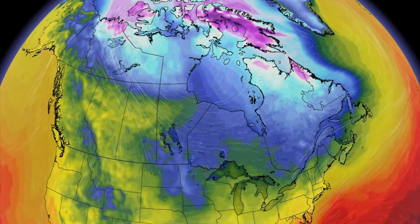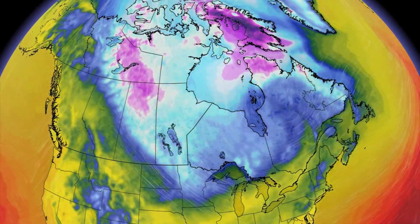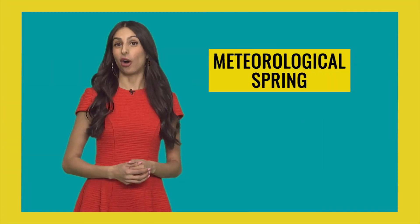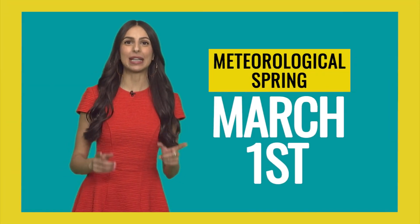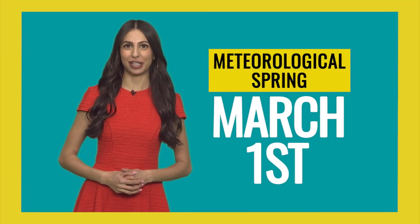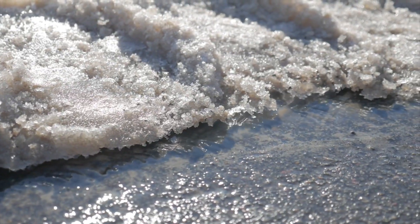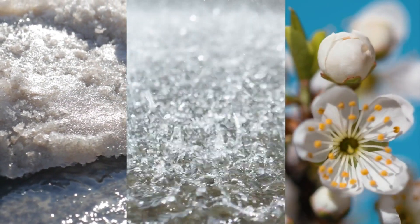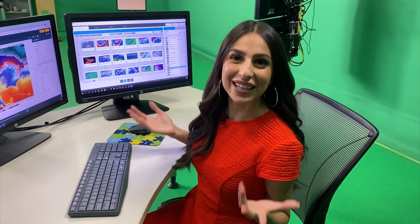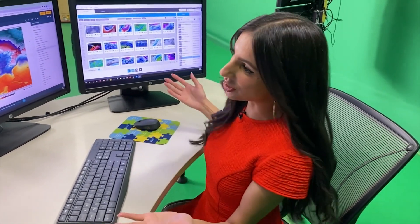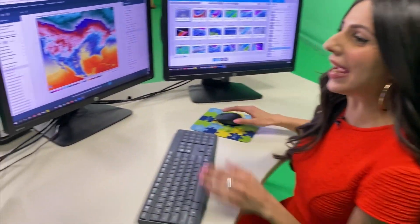Meteorological spring is based off of annual temperature cycles and our calendar year. It always lands on the very same day every year, which is March 1st. It includes the months of March, April, and May. This season is mainly used by meteorologists — it helps us better understand and collect data when it comes to the weather and climate.